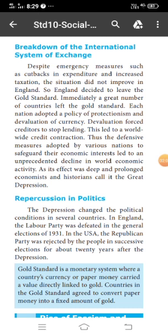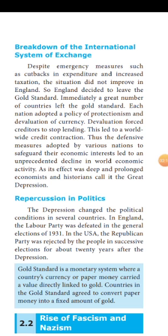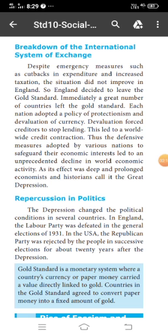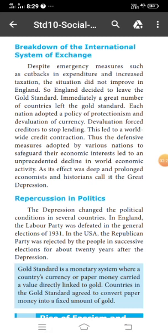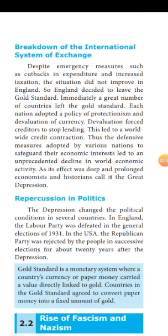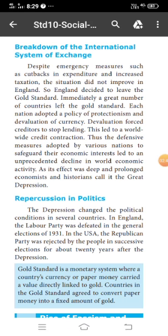The gold standard — 'thangamadhi pittalavu' — is the monetary system where a country's currency or paper money carries a value directly linked to gold. All countries in the gold standard agreed to convert paper money into a fixed amount of gold. Immediately, a great number of countries left the gold standard.